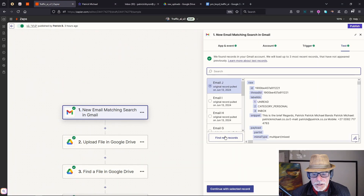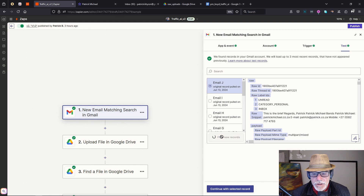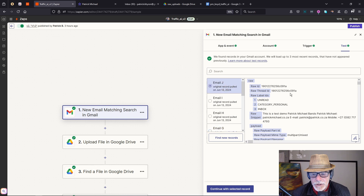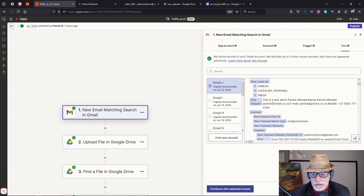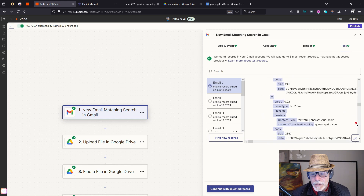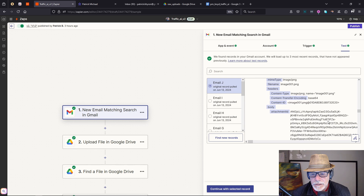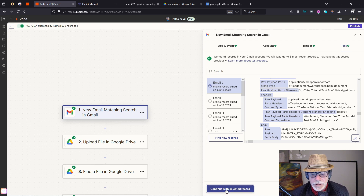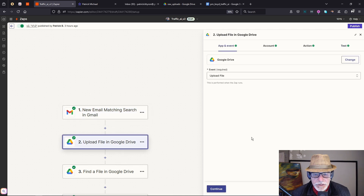If we test this step and find new records — okay, that was the latest one. Let's test and see that we've got the attachments. There it is — the 'YouTube Test Brief' — so the email has just been sent and we can see the attachment is being picked up.